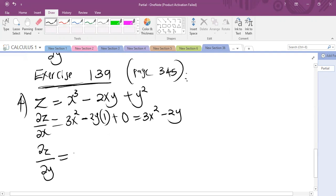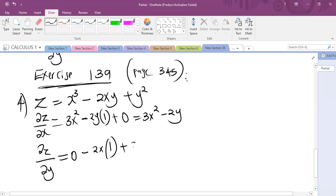The derivative of a constant is 0. X is acting as a constant, so I can have 2X and then differentiate Y. The derivative of Y is 1, plus the derivative of Y squared is 2Y. So the answer is minus 2X plus 2Y.